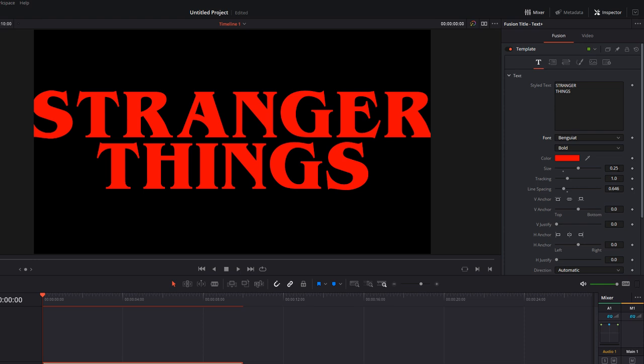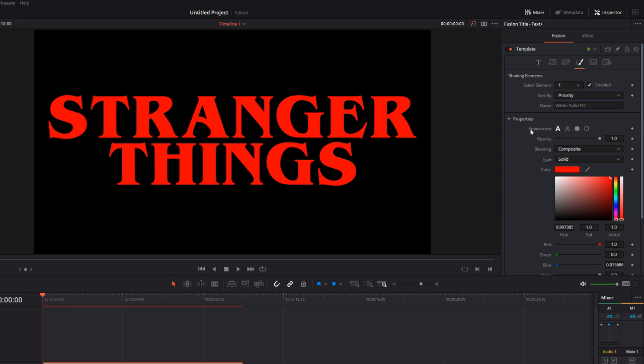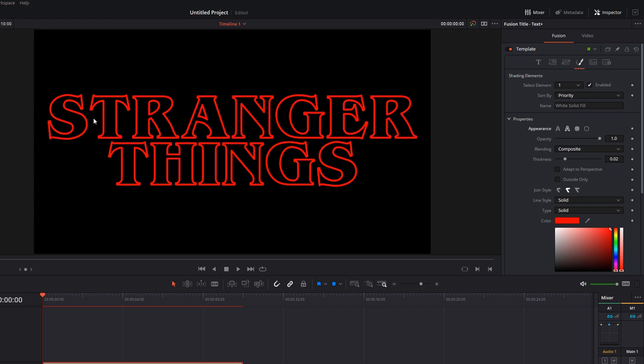So then we're going to head into this tab here, which is the shading tab. First thing you want to do where it says appearance, there's four little icons. So the first one gives you standard text where everything's filled in like so. If you give the second one a click, you get a text outline. So we're starting to get somewhere with this Stranger Things look.